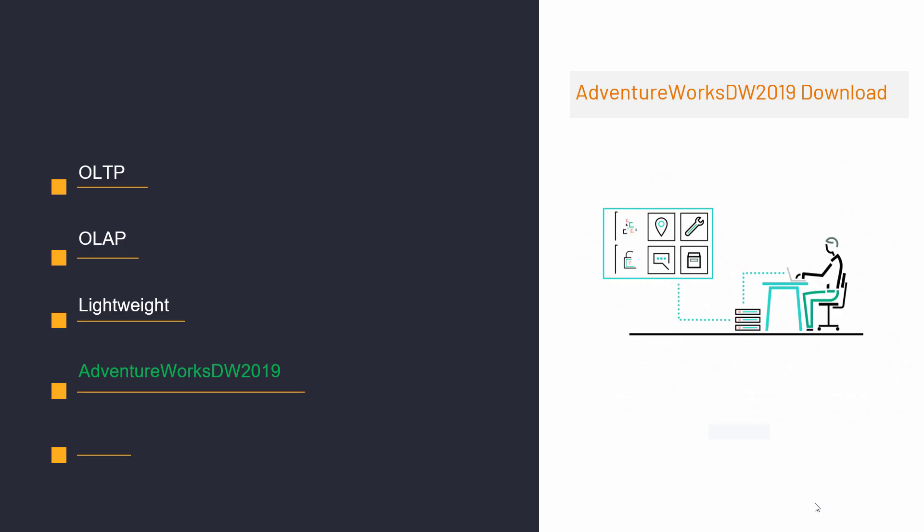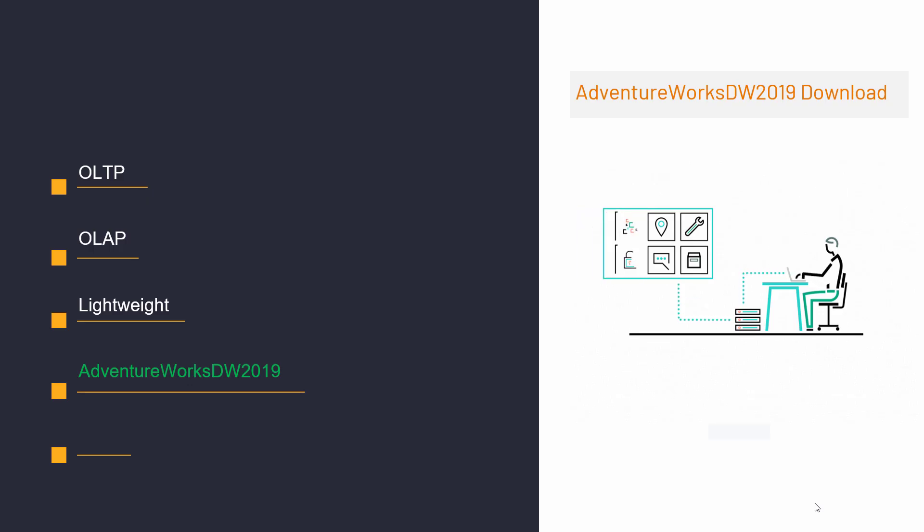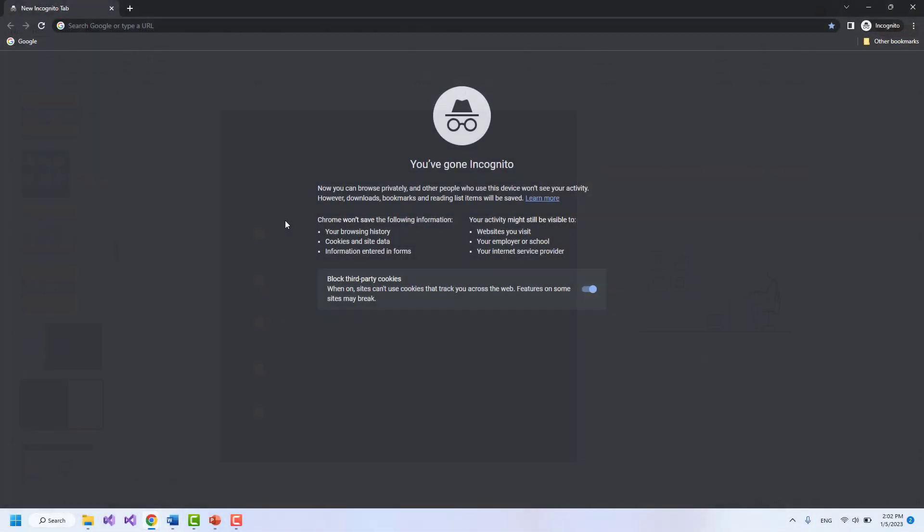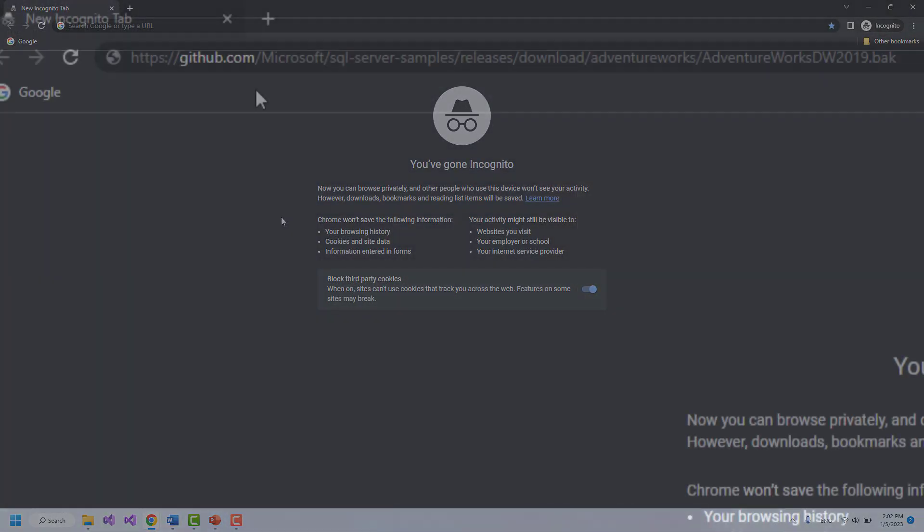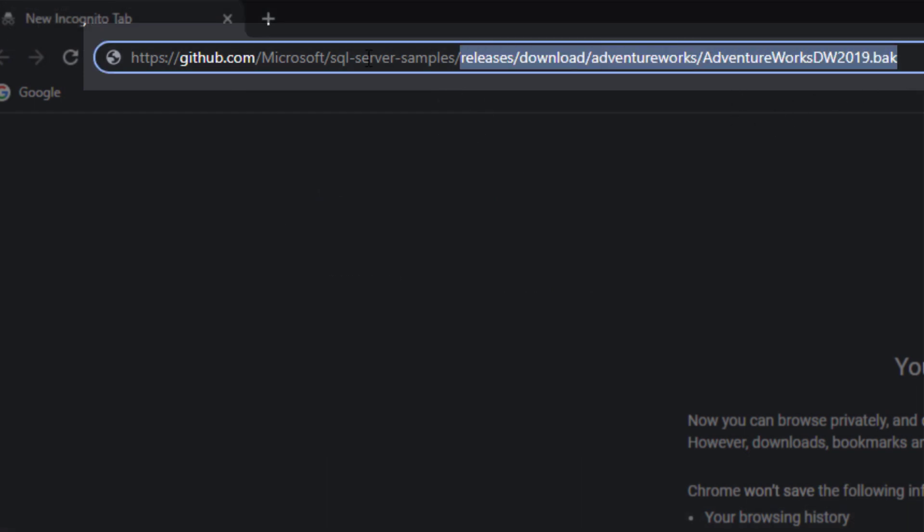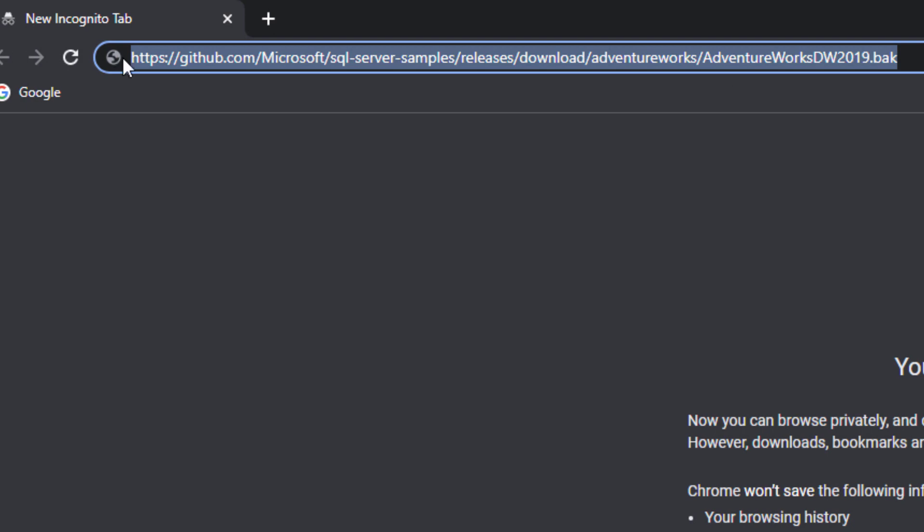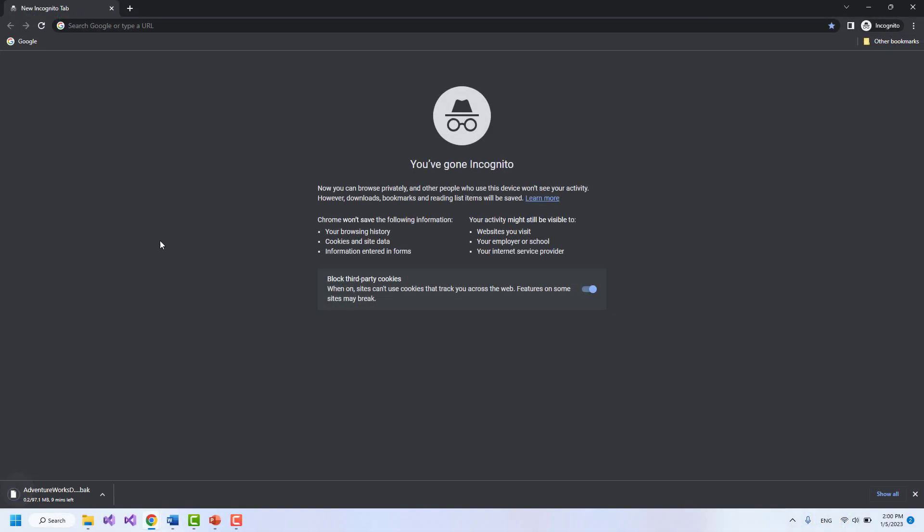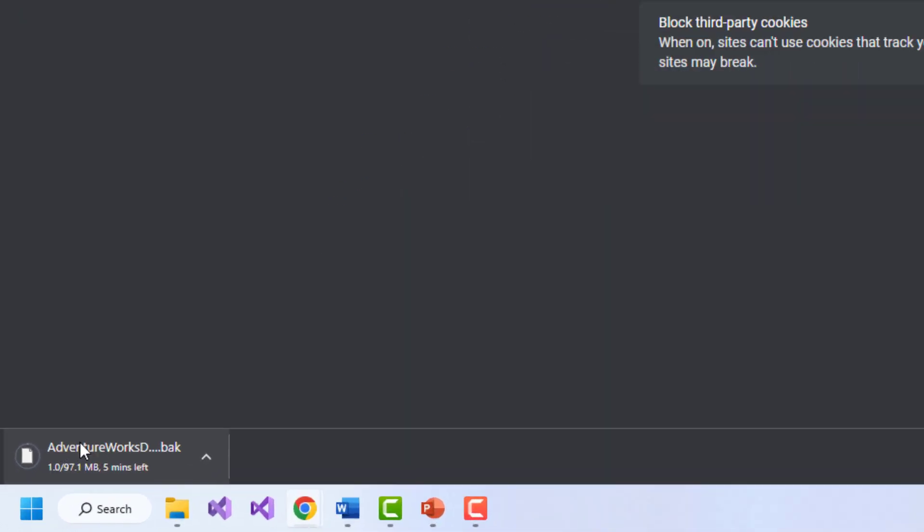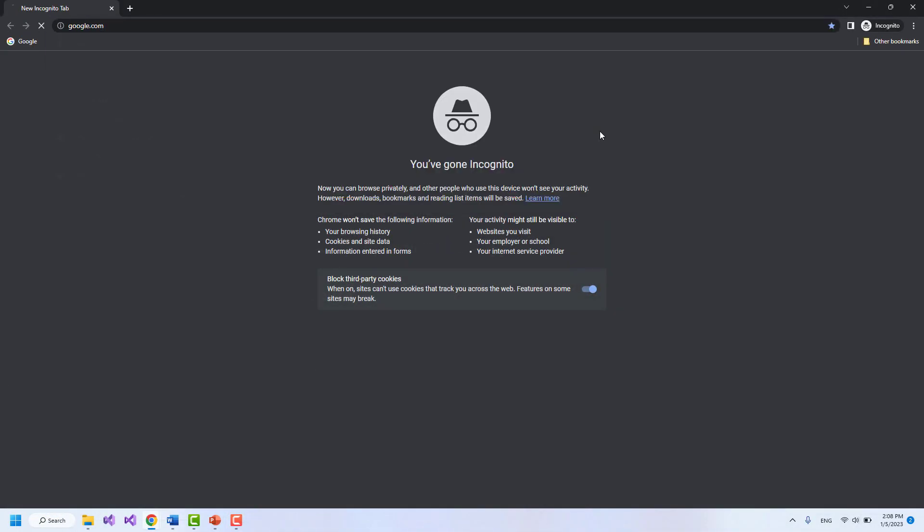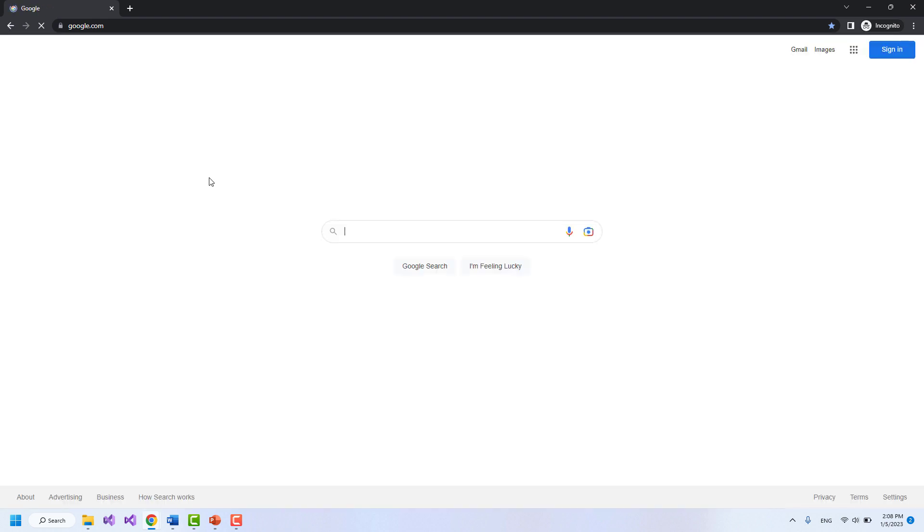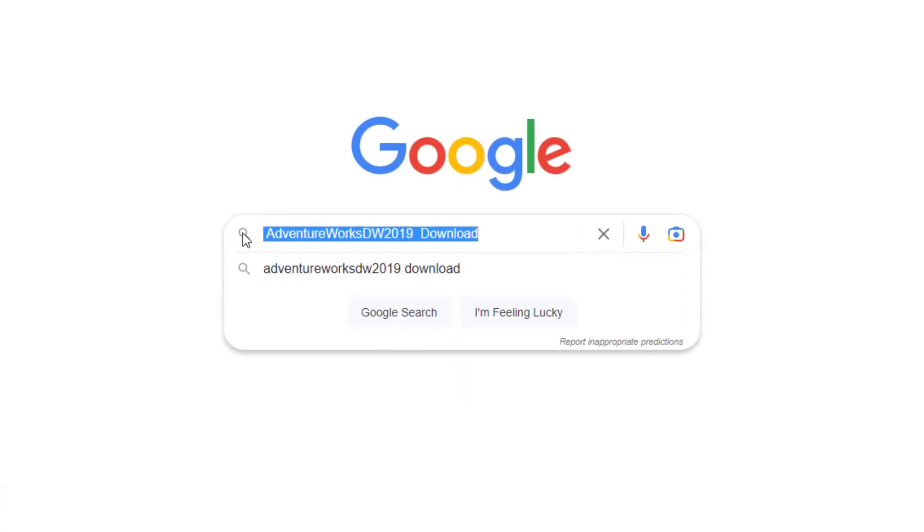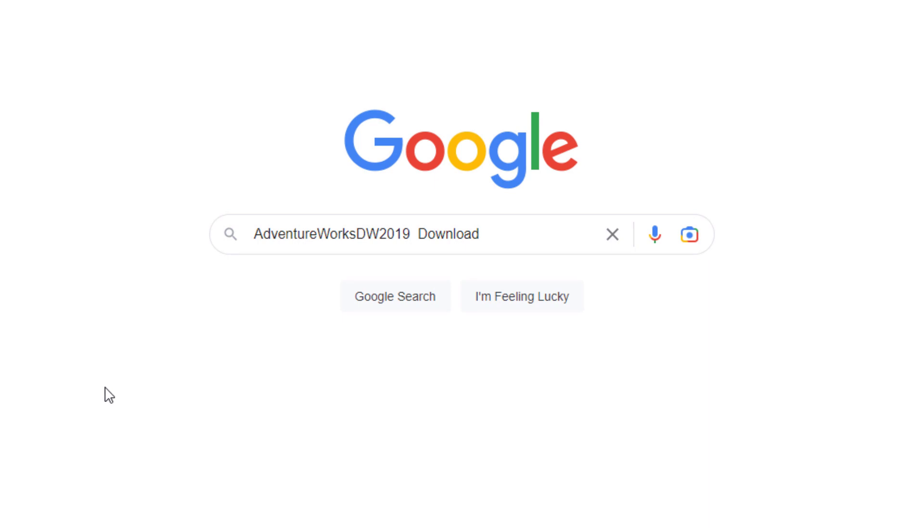So, let's go and download the database first. We can download this database in either of two ways. You can either enter the address I've written here in the address bar, or you can easily google download AdventureWorks DW 2019. I'll do the second.